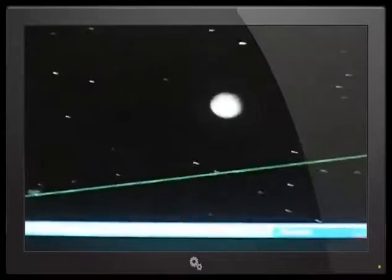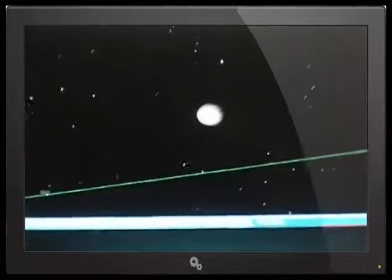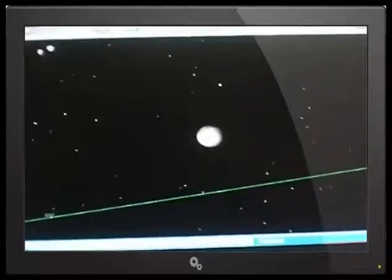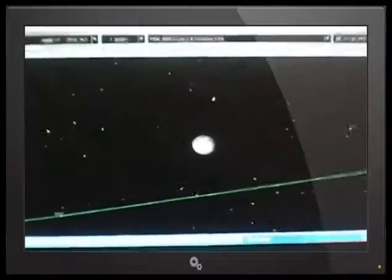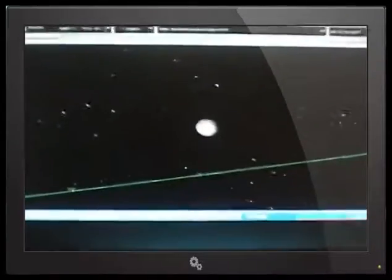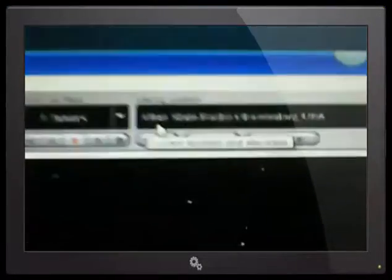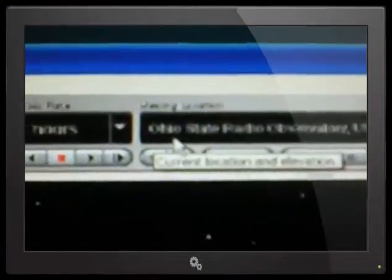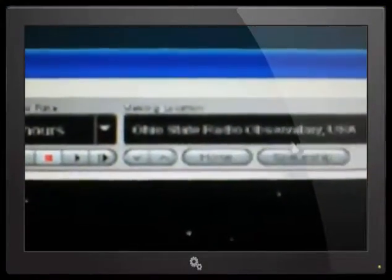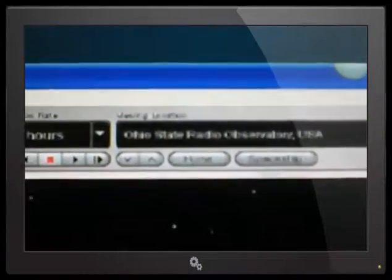Hi, Logan. So we're looking at Starry Night at the moment. We've got it set to the current time and date and the location is set to Ohio. This is actually set to the Ohio State Radio Observatory in the USA.